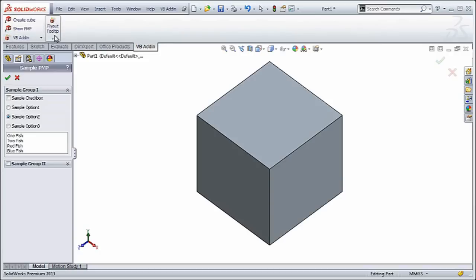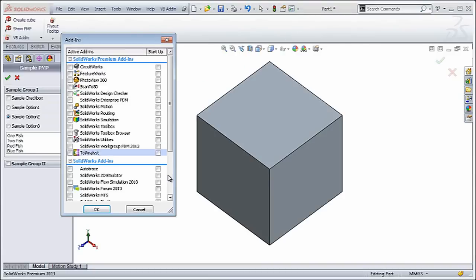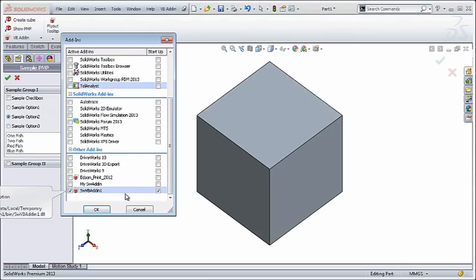Also, there's a toolbar added to the command manager. And if I look at the add-ins, I see my add-in listed there.